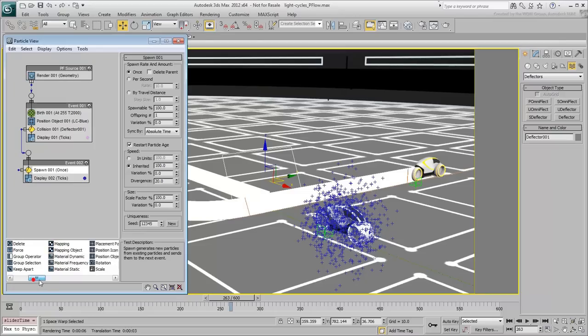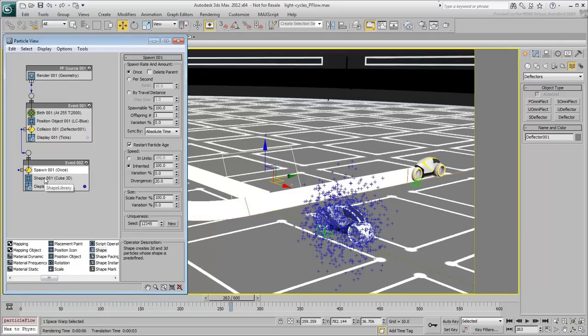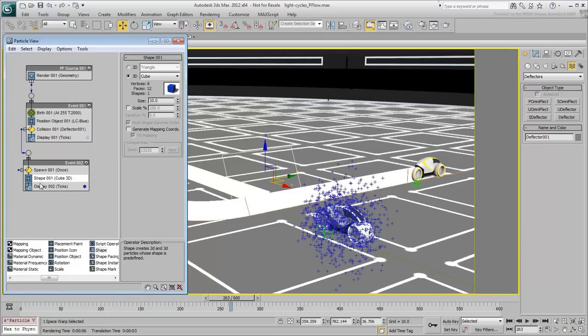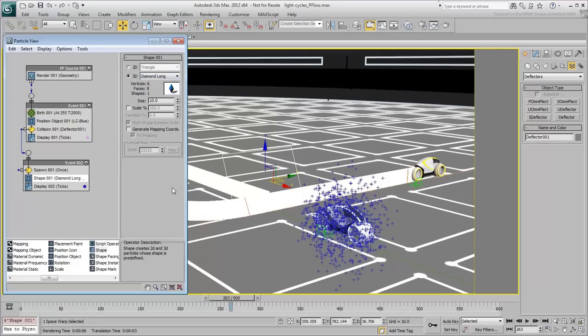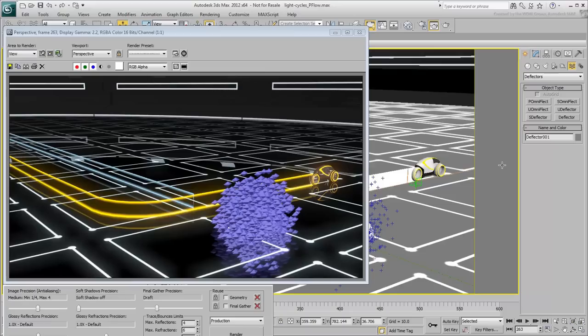Add a shape operator to the second event. Set the shape to the Diamond Long option. This looks like a stylized shape that would work well for this scene. Of course, as always, you can experiment with other shapes as well.